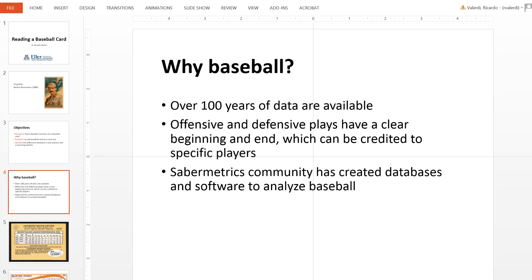As a result of these first two reasons, the sabermetrics community — that is, the community of baseball analysts — has its own professional society. They've created databases that we can benefit from in this class, and also software to analyze some of this data. So this becomes extremely valuable to us.